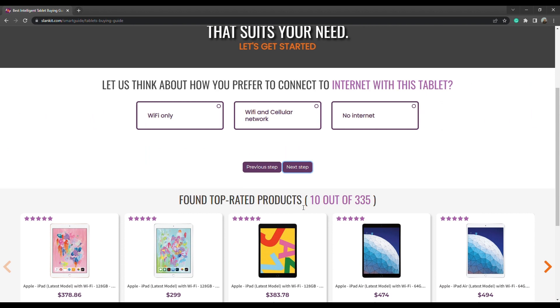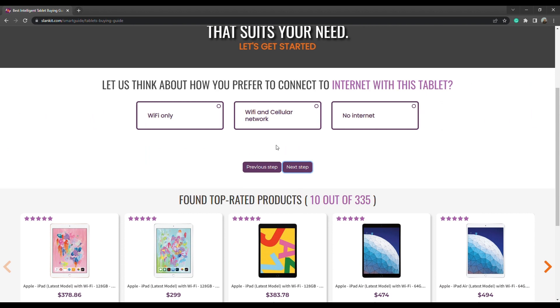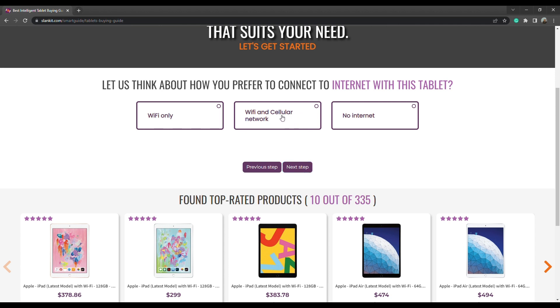Next, select how you prefer to connect to the internet with this tablet. Here we choose Wi-Fi and cellular network. Then click on next step.